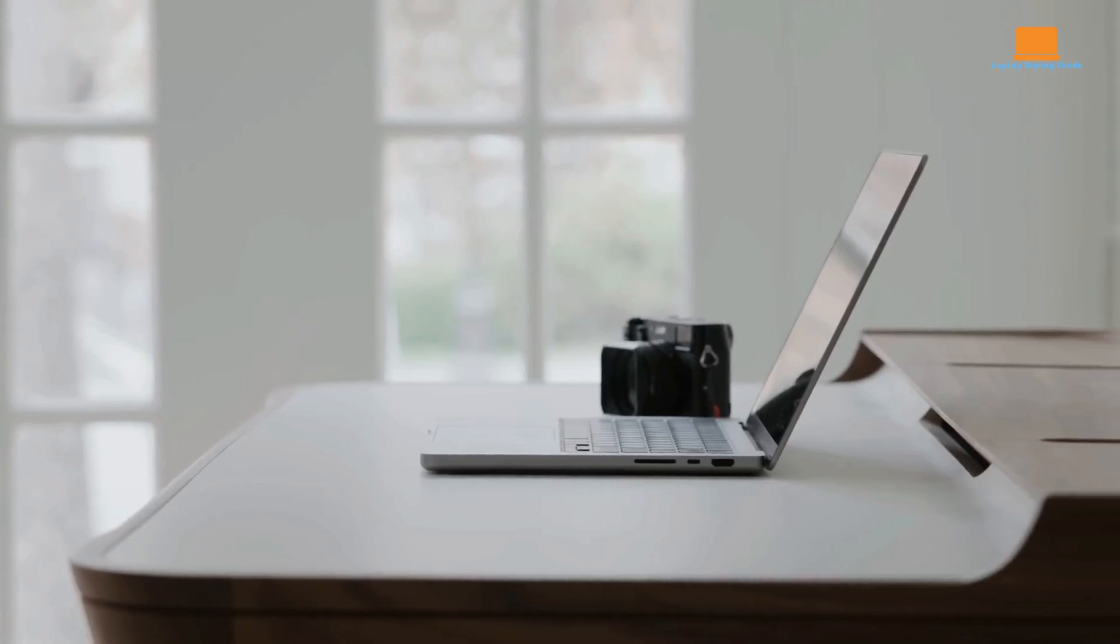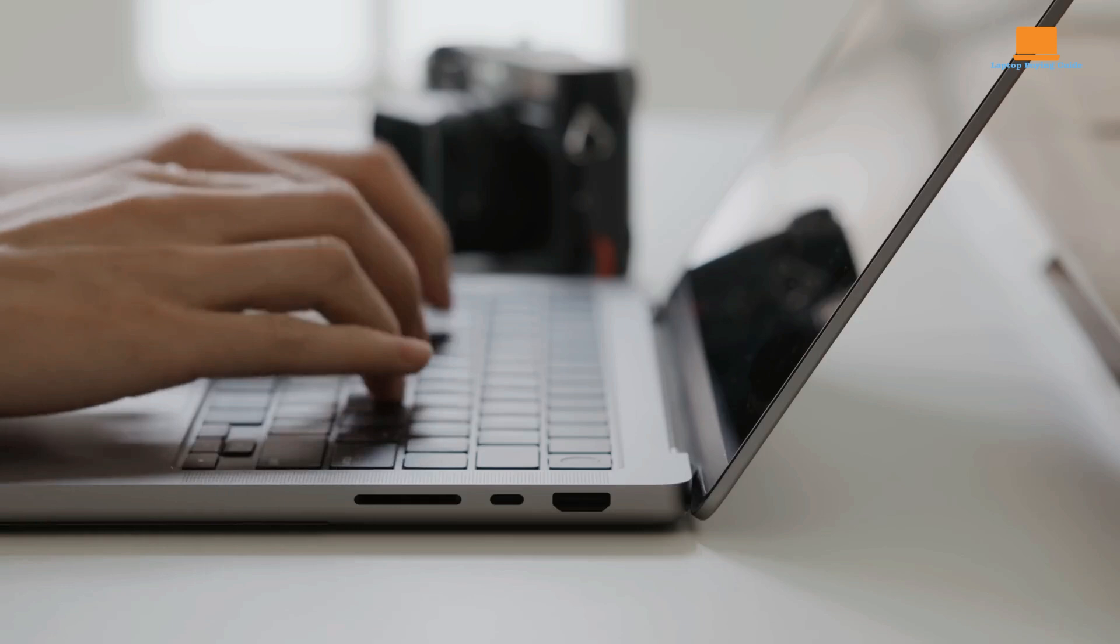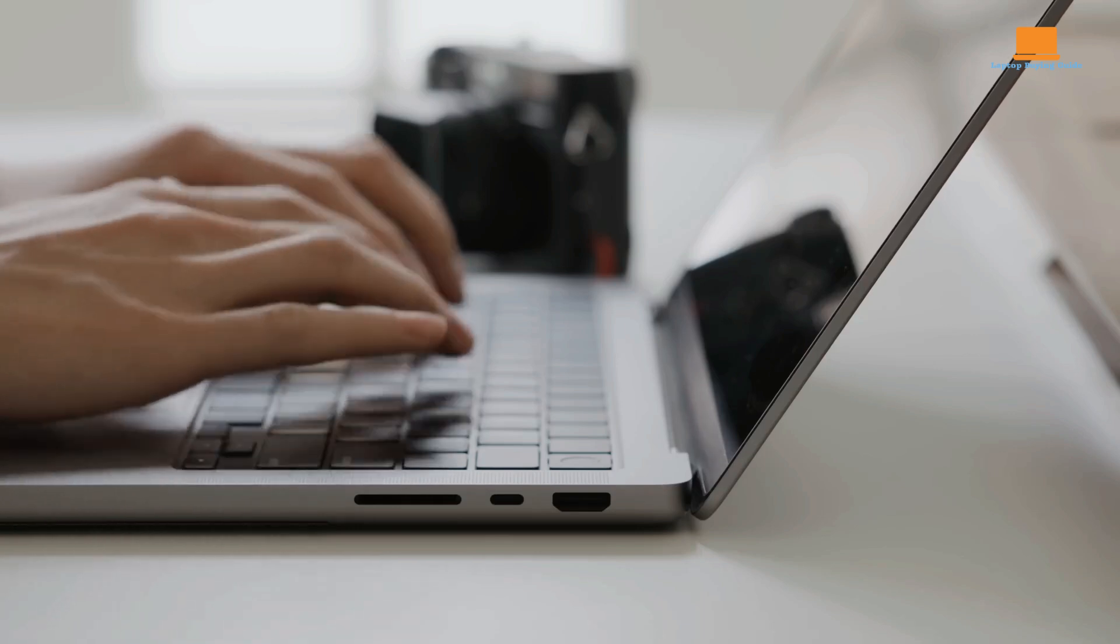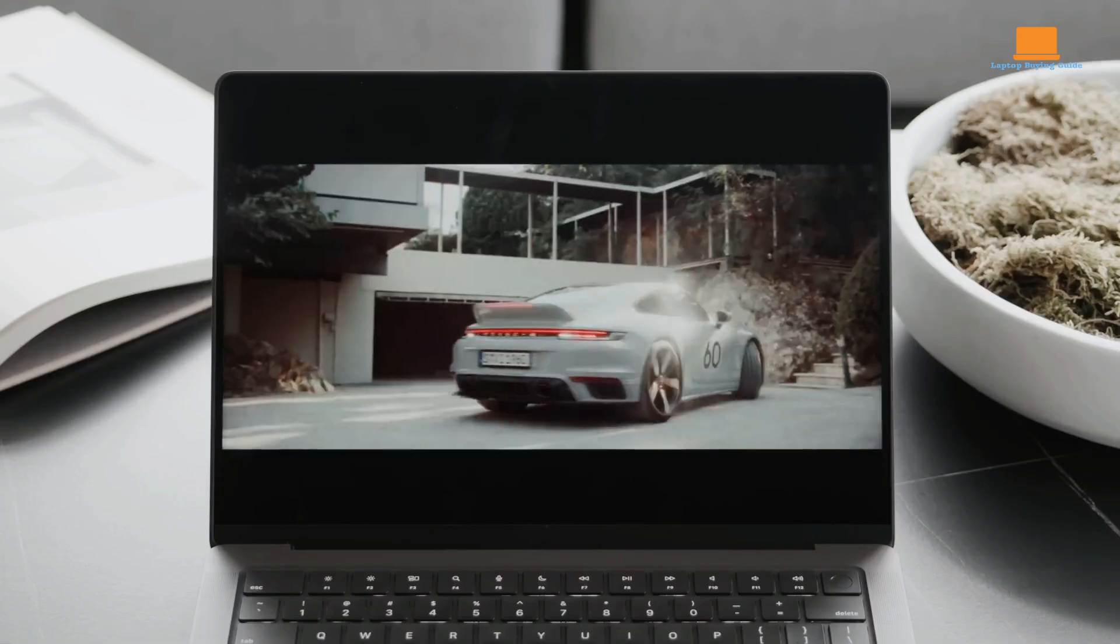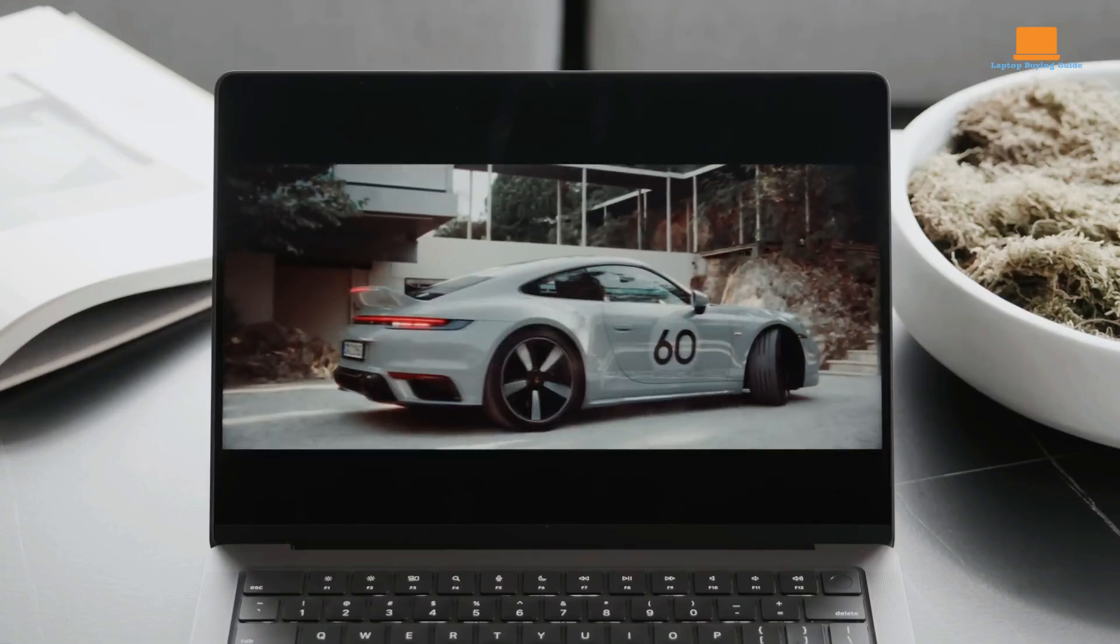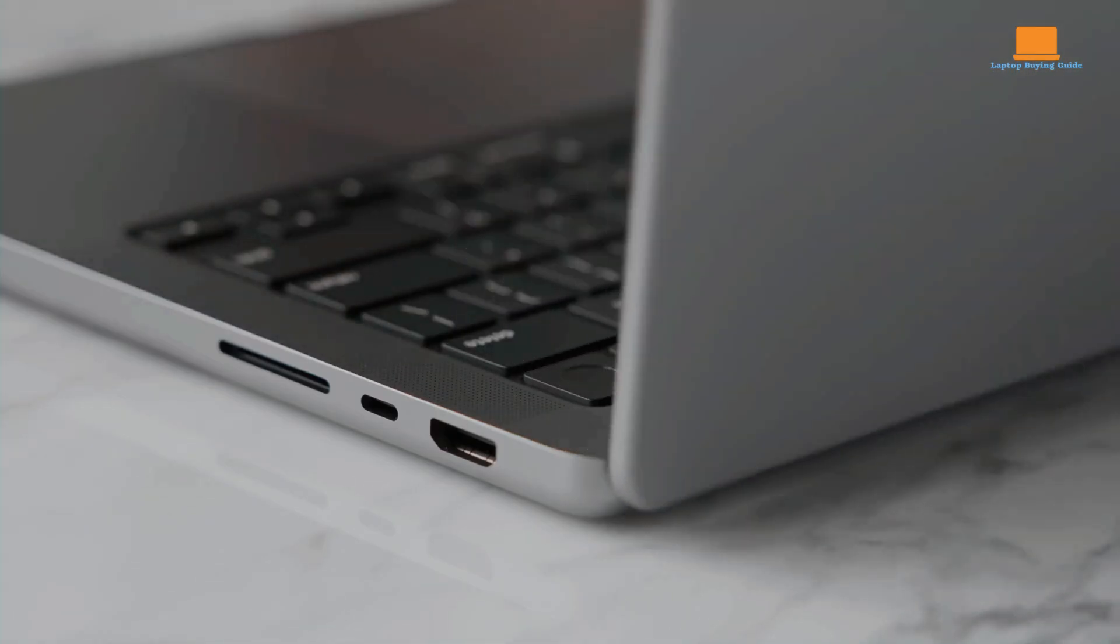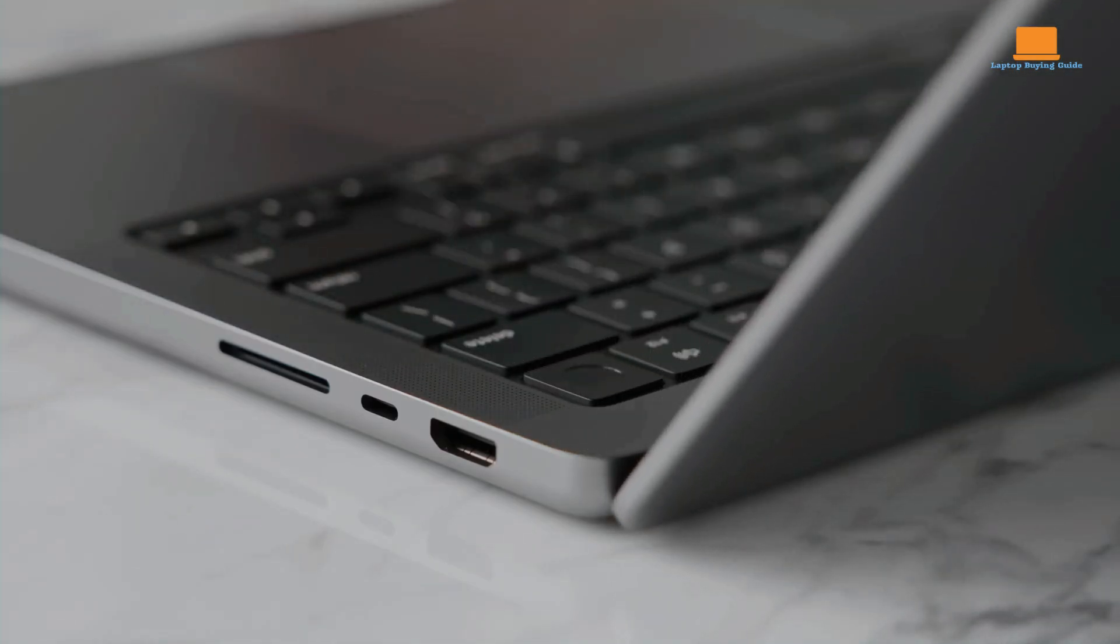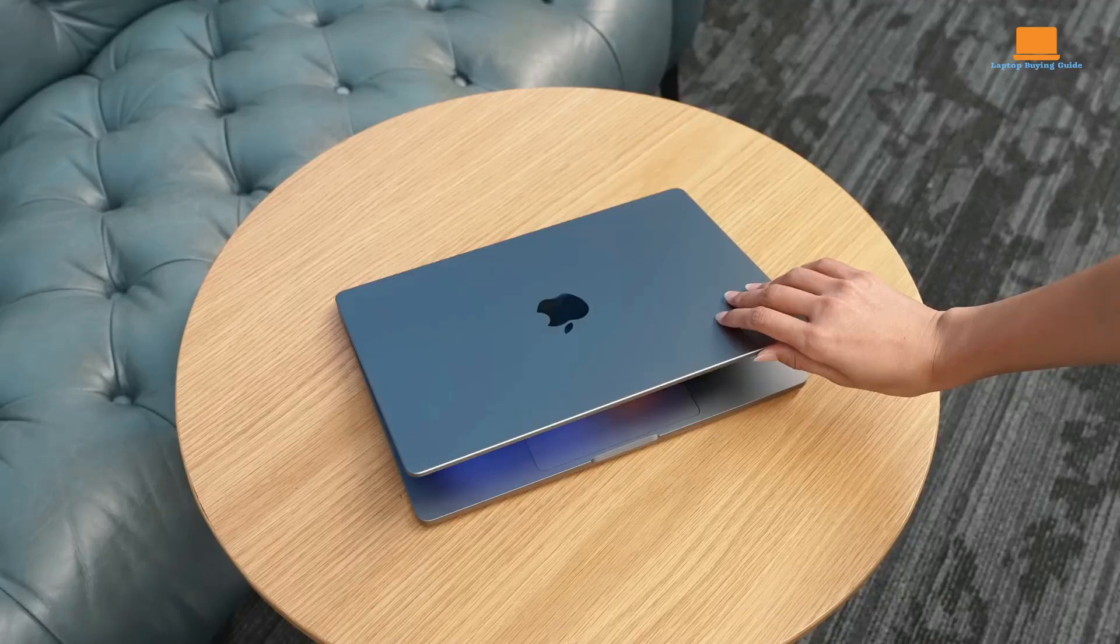We'll dive into the key features, performance, and real-world usage scenarios for each model. Stick around until the end, where I'll reveal which laptop stands out as the clear winner. Don't make a decision until you've watched the whole comparison.